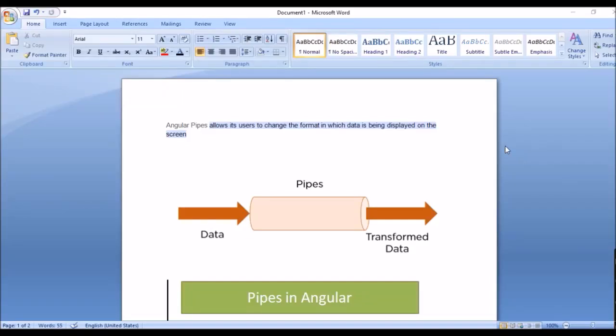Hello everyone, today in this video we will explain pipes in Angular. First, why we are using pipes in Angular, types of pipes, and the definition of pipes. Simply, pipes change the format of data being displayed on the screen — that's a simple one-line definition.